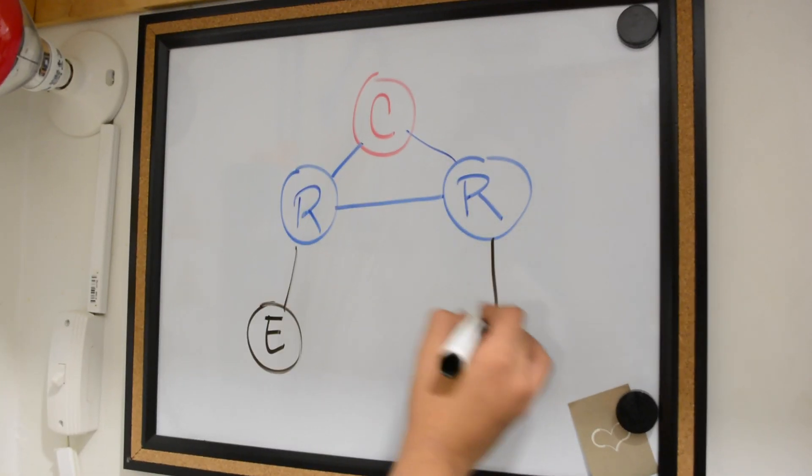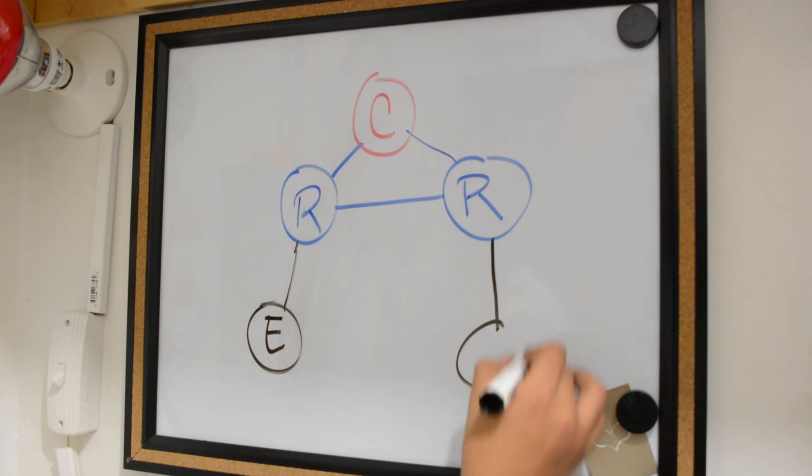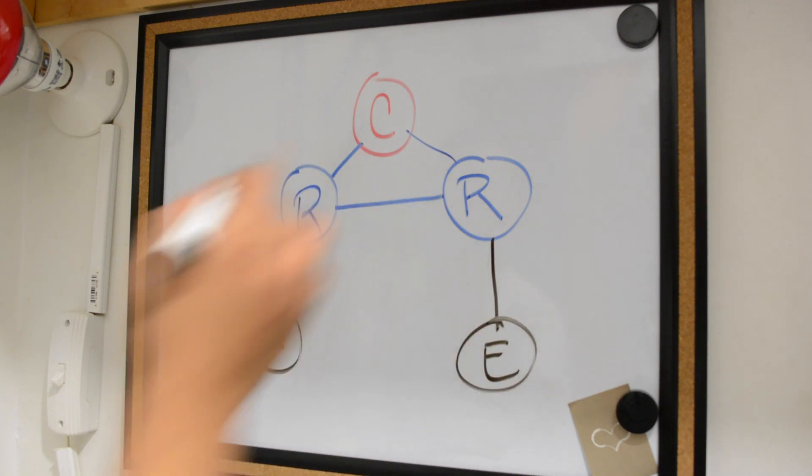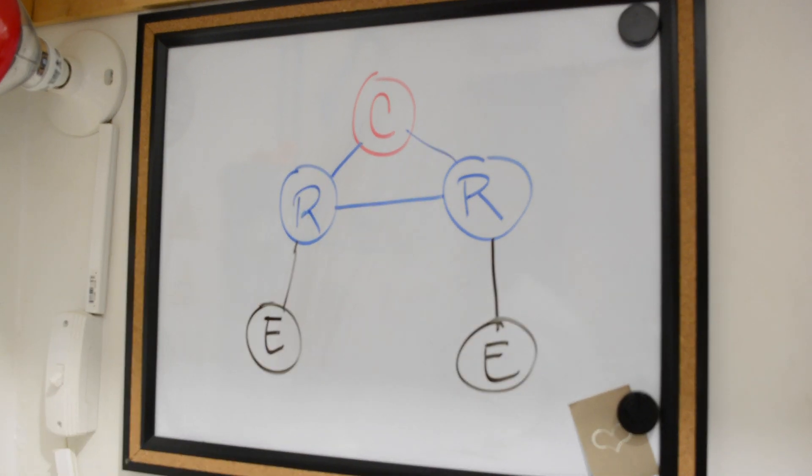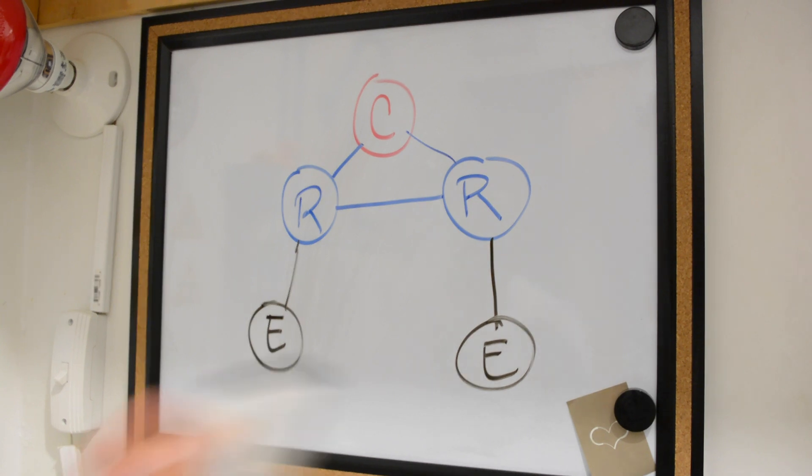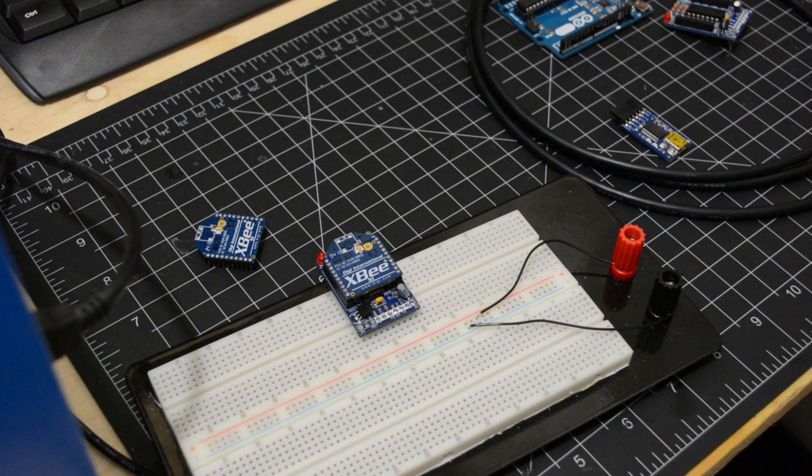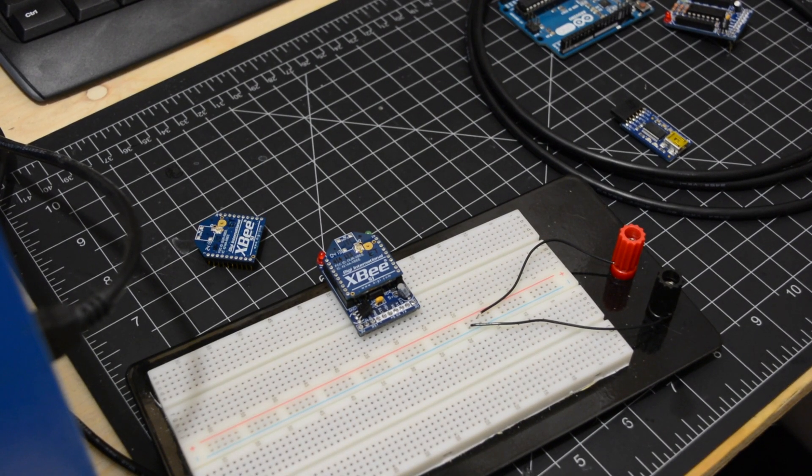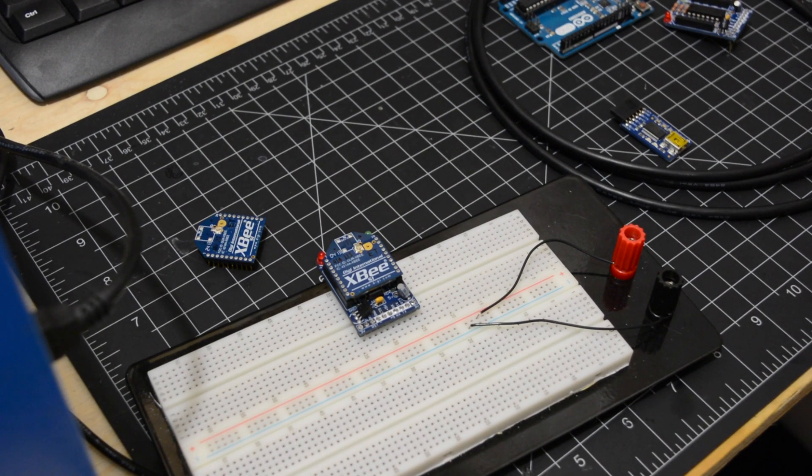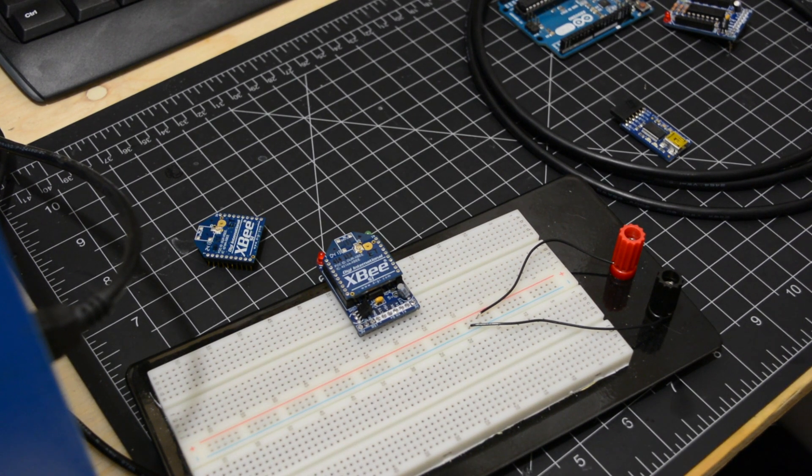By creating your XBee project, you will have to decide on what kind of device the XBee will be. There are two modes the XBee can be in: AT and API.